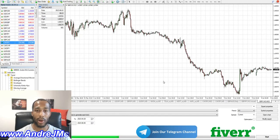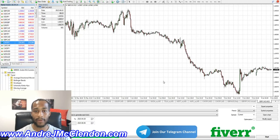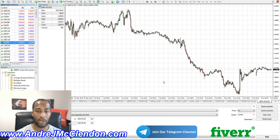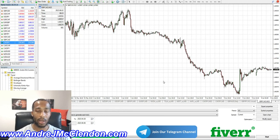I'll be explaining how to program BOOL statements, IFs, INTs, and Doubles on MetaTrader 4 or MQL4. My name is Andre McClendon, let's begin guys.